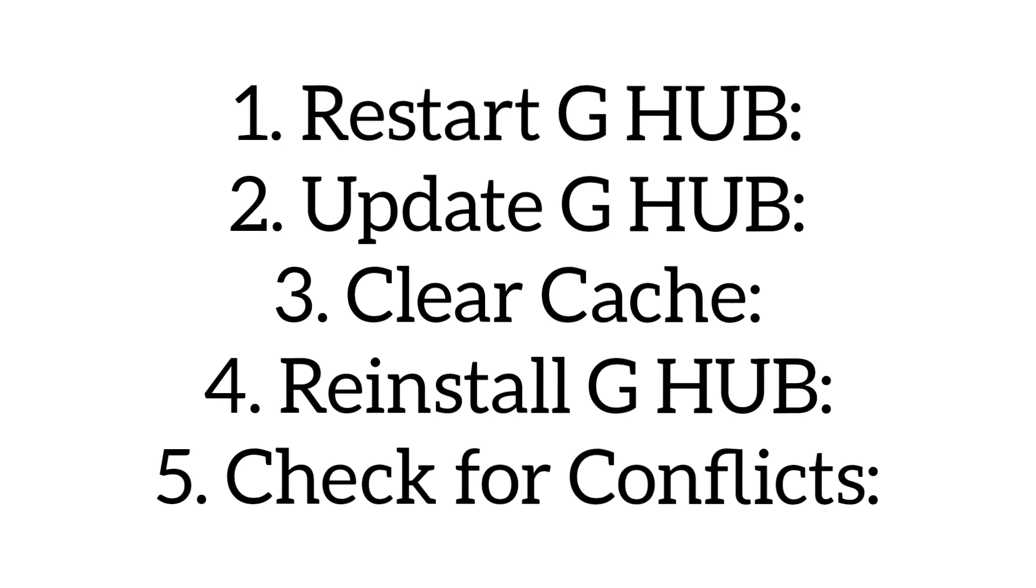Clear cache. Delete the app data. Go to local, then app data, then local, then LG HUB, then delete that folder to reset the app.